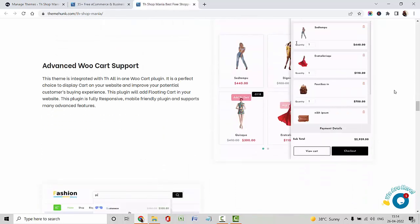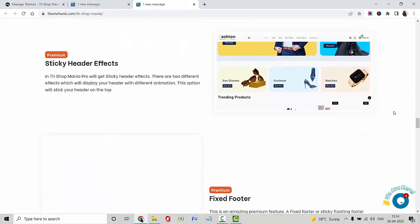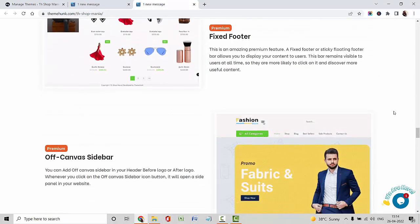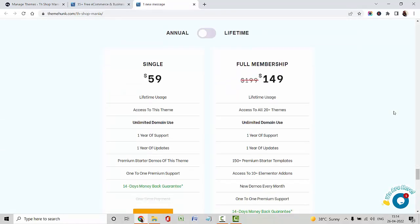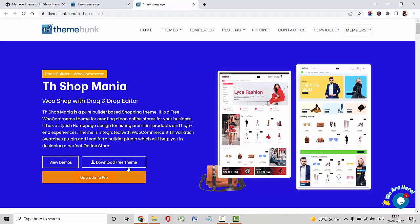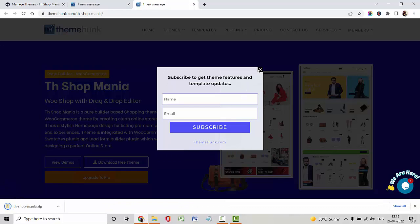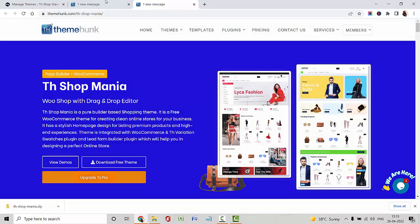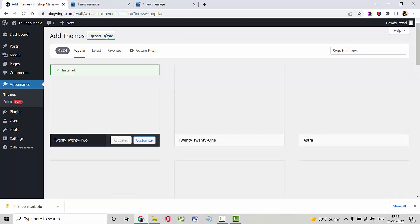It is fully compatible with the WooCommerce plugin and integrated with the WooCommerce search plugin for creating an e-commerce website. Many advanced options are given in the Pro version. This is the pricing of our Pro version. Now I am going to download the free theme and navigate to my dashboard.